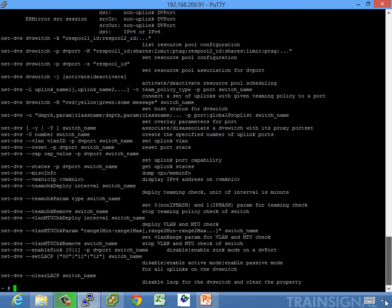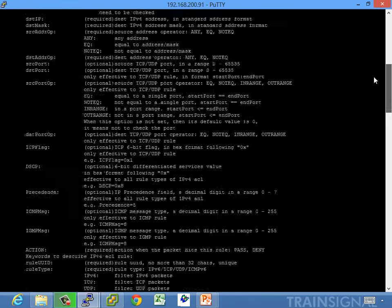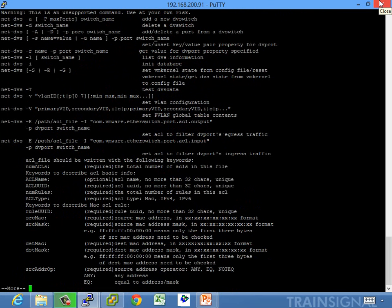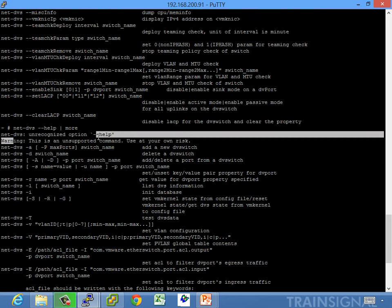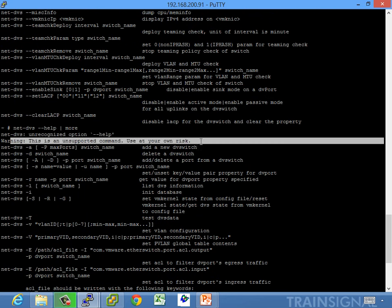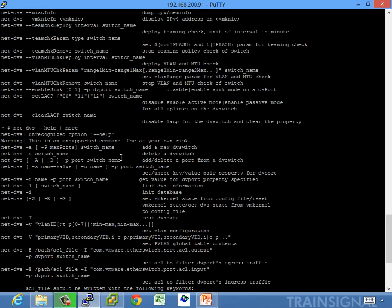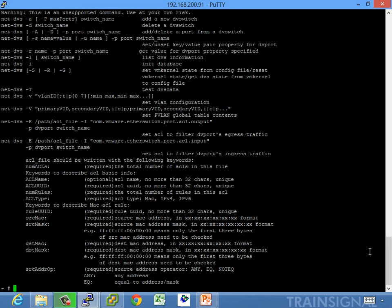When you give NetDVS something it doesn't recognize, it spits out help. The warning says this is an unsupported command — use at your own risk. You can add a new distributed switch, delete a DV switch, add or delete a port. There's a lot of things you can do, but it's not built for end user use — it's built for VMware support. So if you need to create a distributed switch, use the UI. It is on the blueprint, so look at it in your lab, and then I would probably forget about it, to be completely honest.